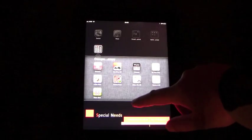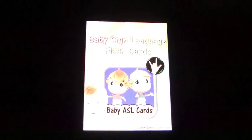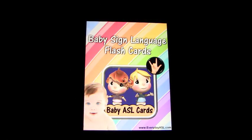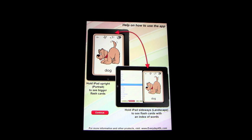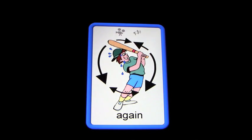This app is called Baby ASL High Def, which is baby sign language flashcards. If you have the iPad set up this way, the pictures are bigger. If you have it any other way, you see the words alongside the pictures.